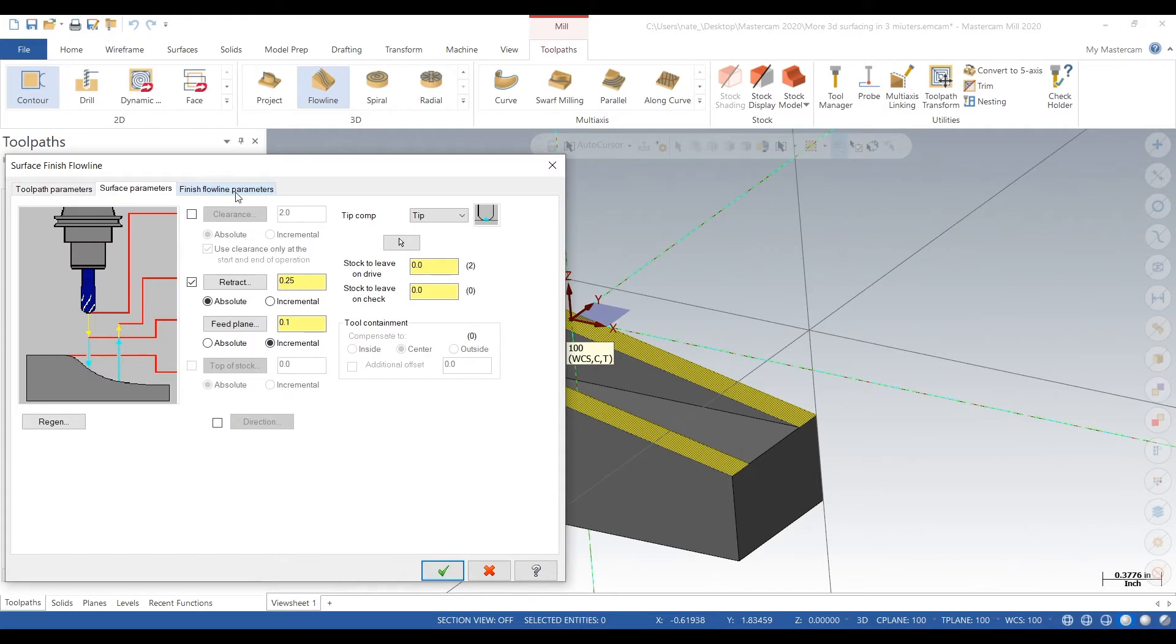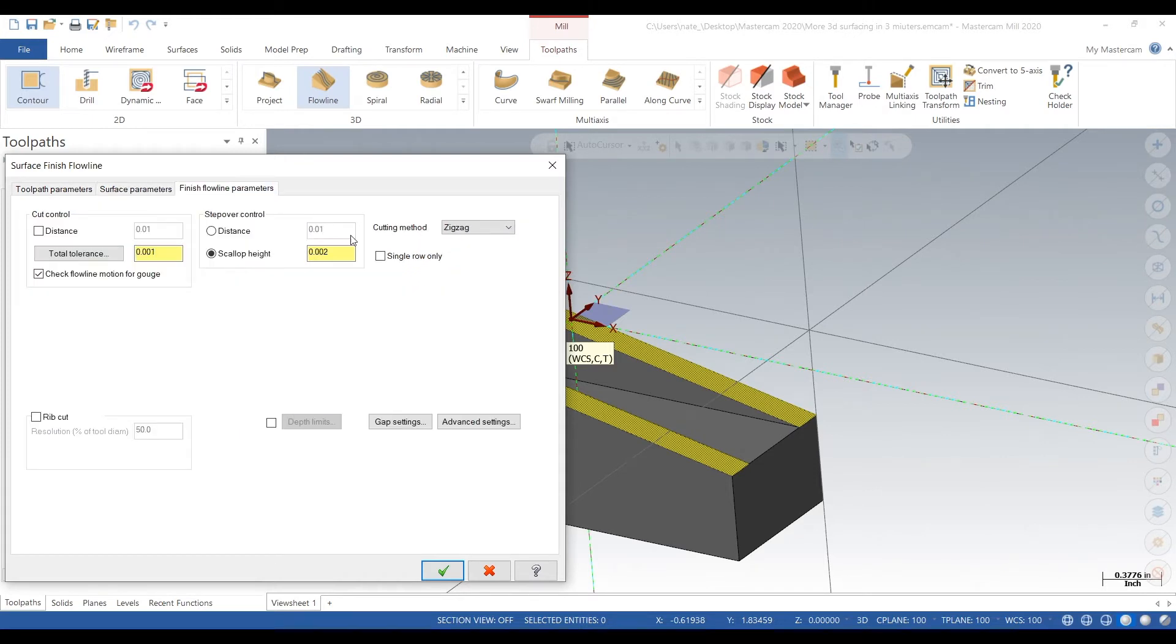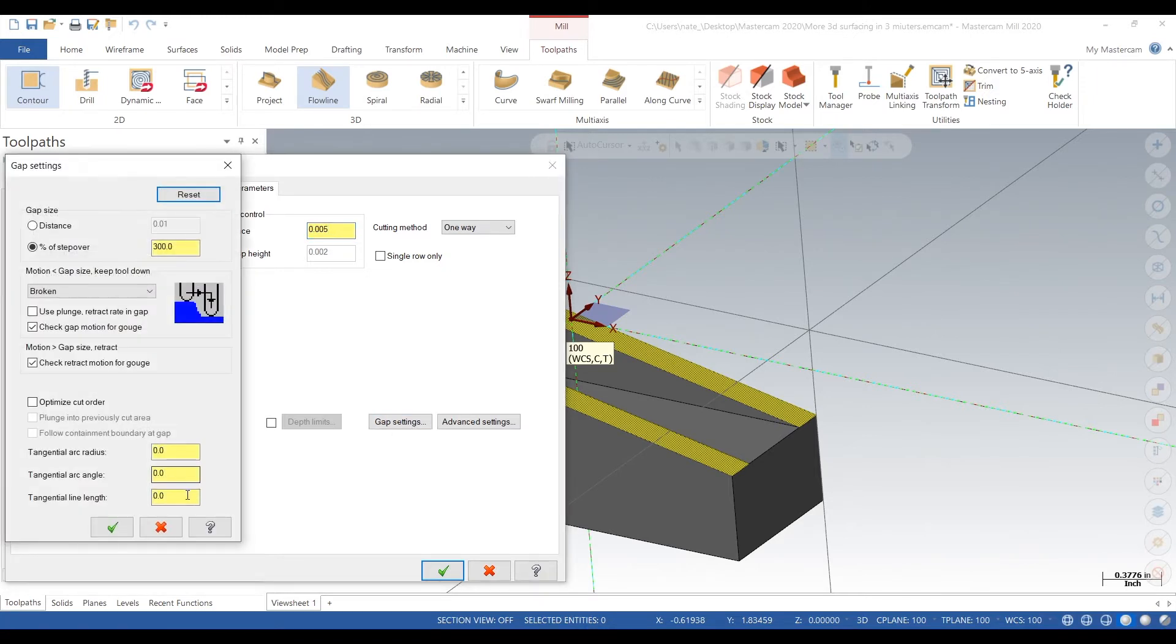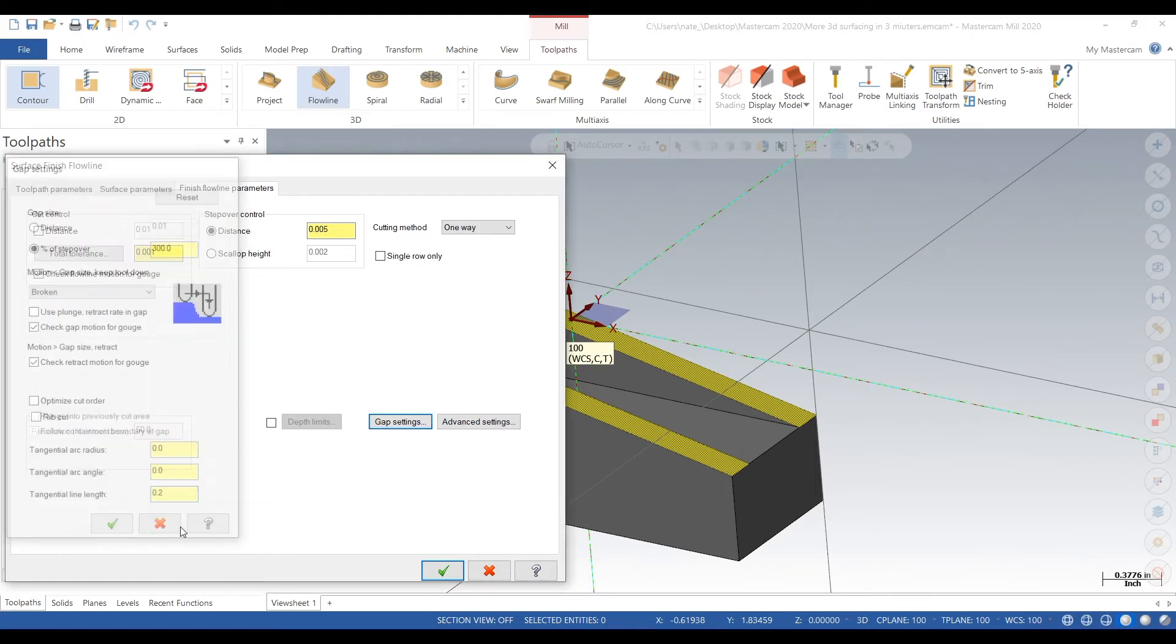So go to finish flow line parameters, click on distance, let's type in five thou. Give this a really nice finish. We'll go one way, make sure it's climb cutting. Zigzag will do climb cutting and conventional cutting. Go to gap settings, type in 200 thou.